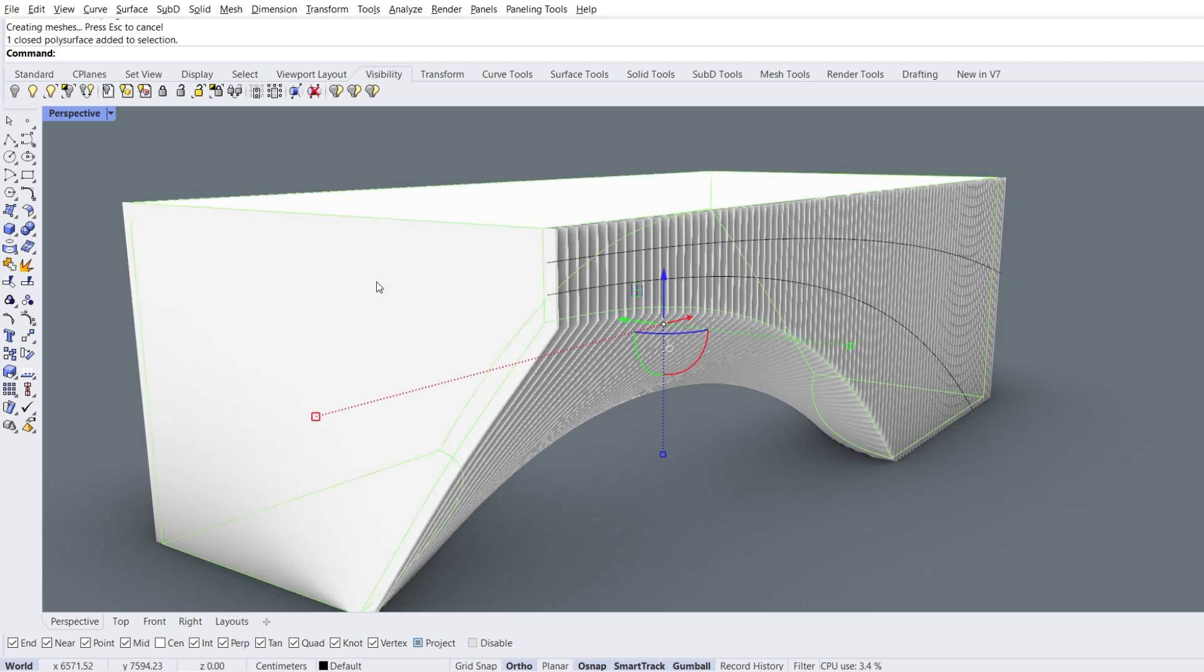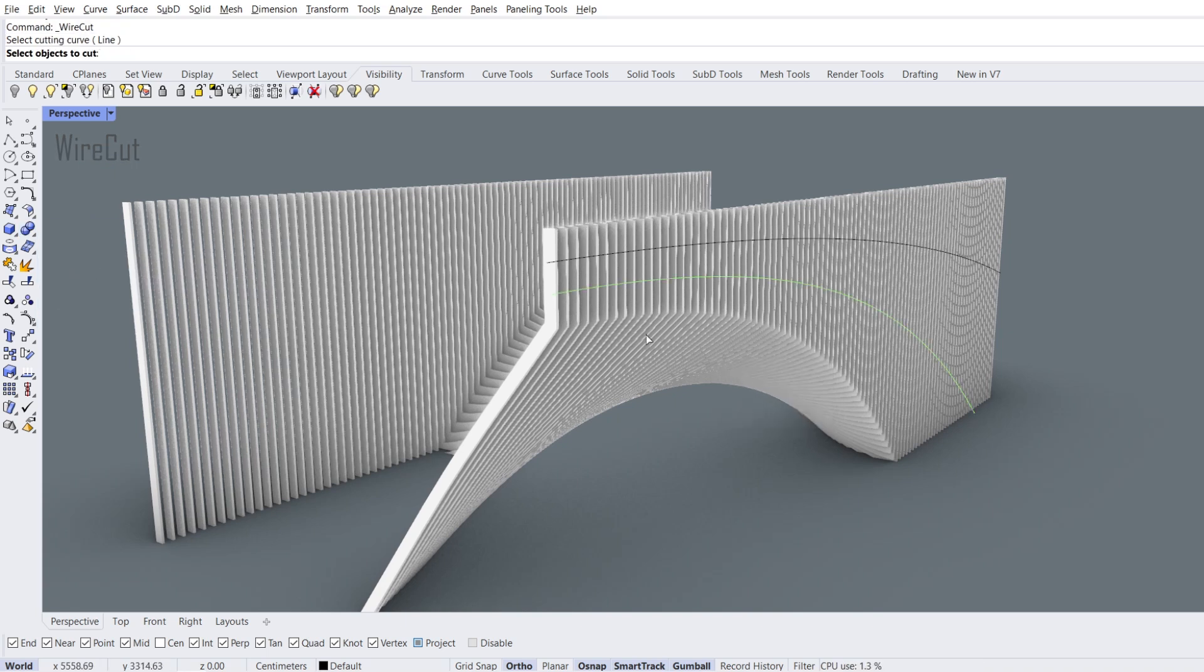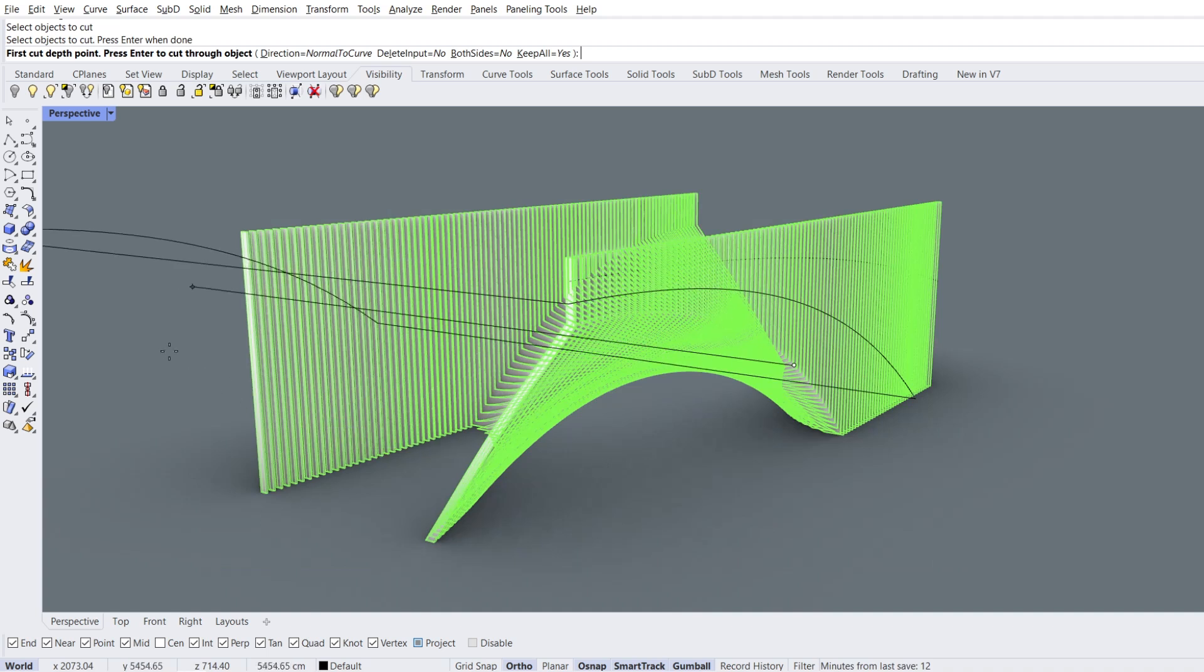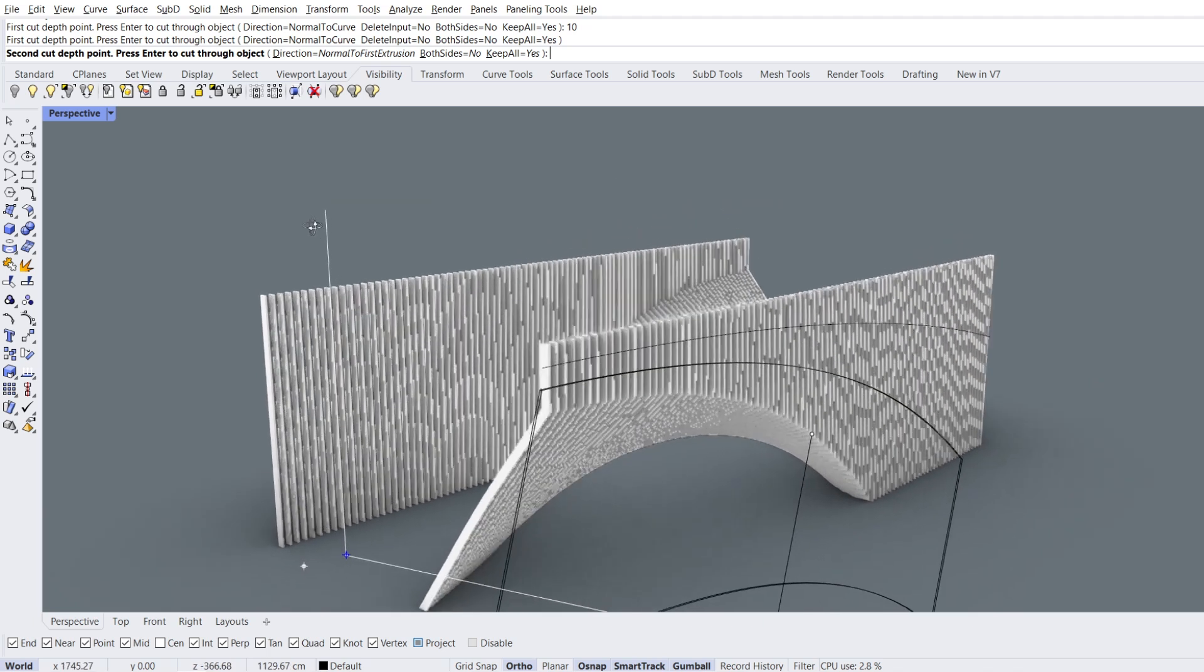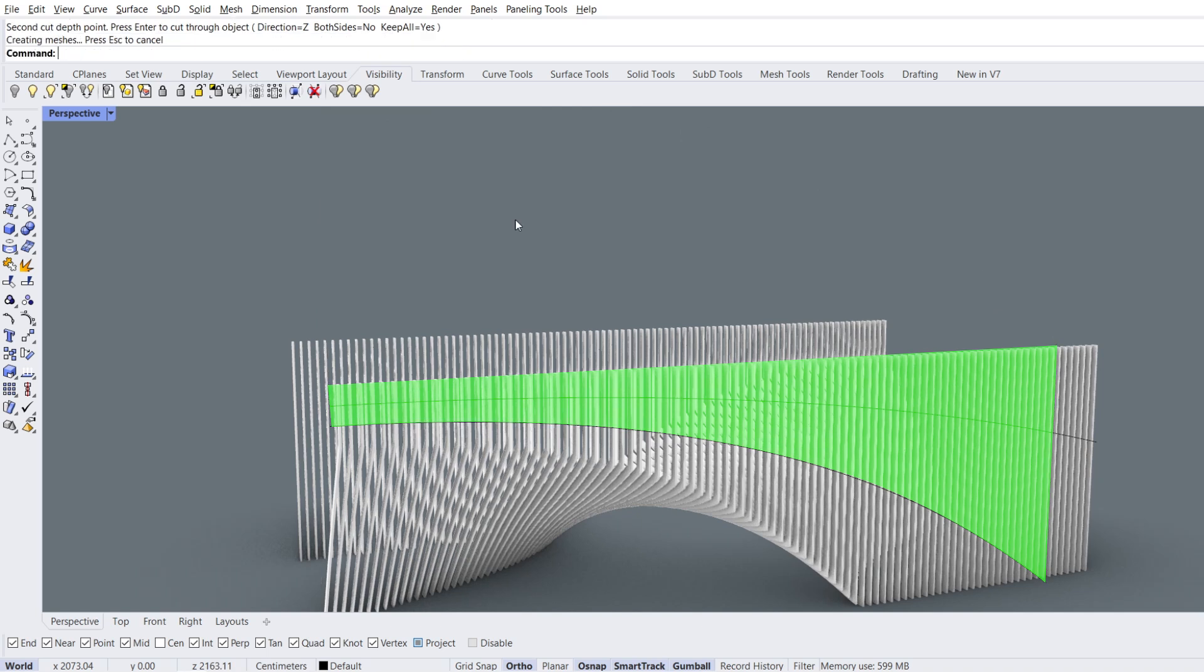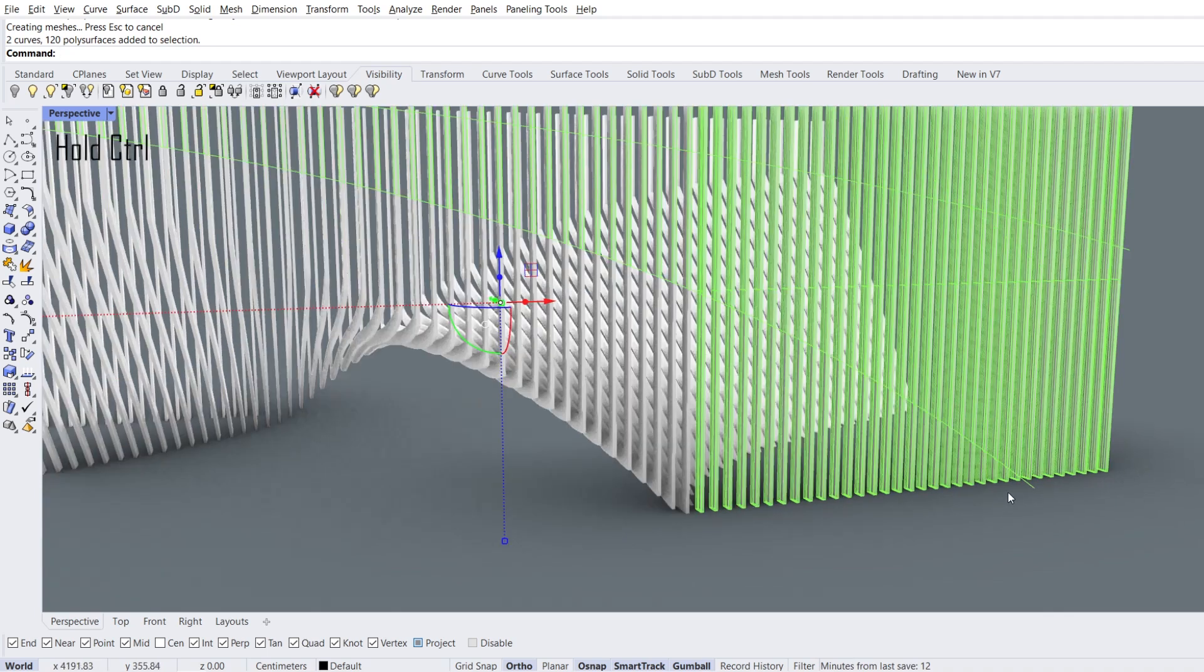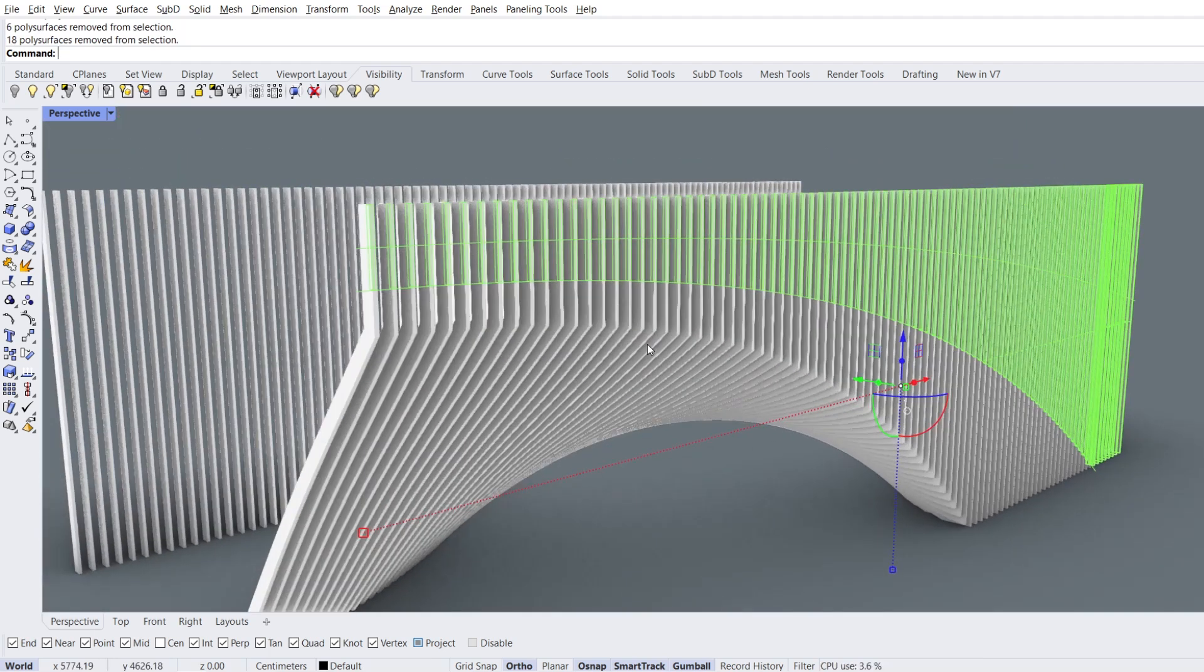Select the solid object, hide. Wire cut, select cutting curve. Select objects to cut, enter. 10 enter in the y direction. Direction, Z, click. We cut the green area 10 cm deep using the wire cut command. Select the cut objects. Hold ctrl, exclude those outside the curve from the selection. Isolate objects.